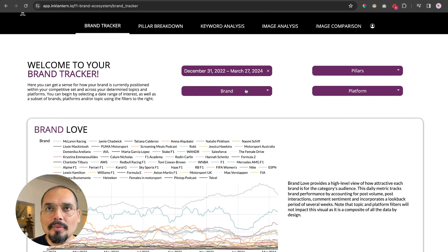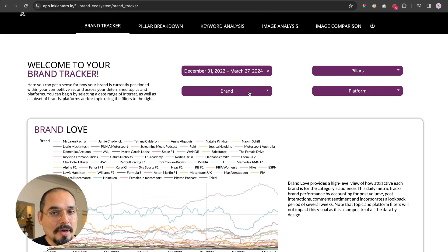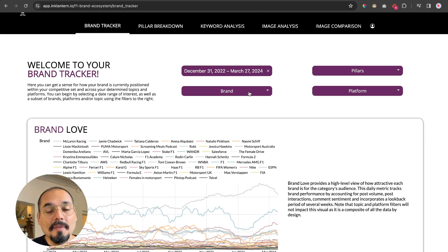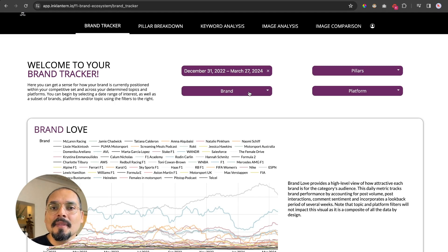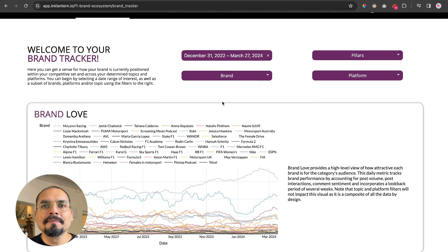For this example, I will keep all of the brands. We have all the F1 teams, F1 in general, F1 sponsor brands, and female and male athletes, as well as other interesting brands related to motorsport.